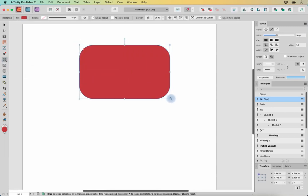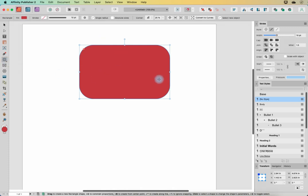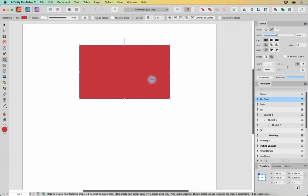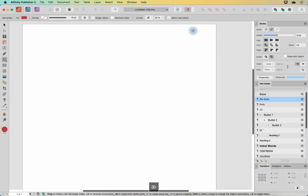Next we have the rounded rectangle tool. This really isn't that different from the options we looked at in the previous video. The only difference is it draws out a rounded rectangle from the get-go, rather than having to draw a rectangle and then convert the corners to rounded. You could actually change this rounded rectangle back to a normal rectangle, and then all the options we've talked about previously are also available to you.